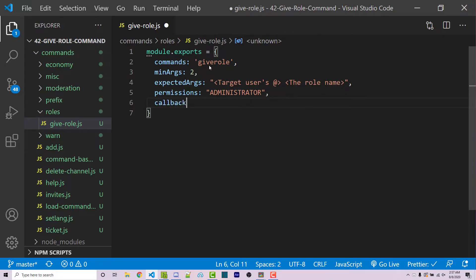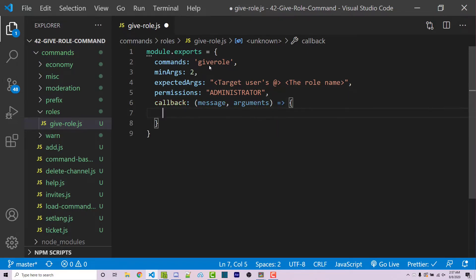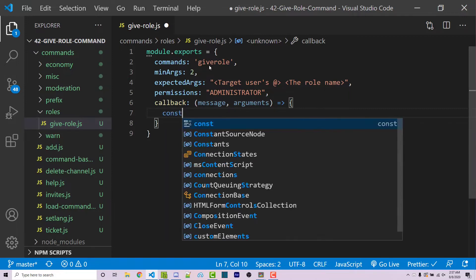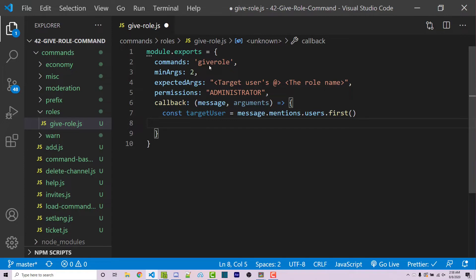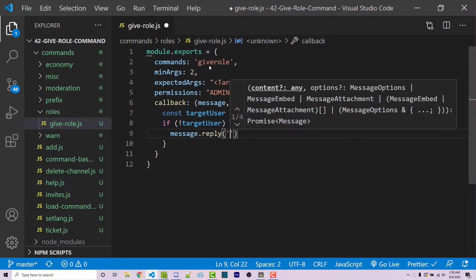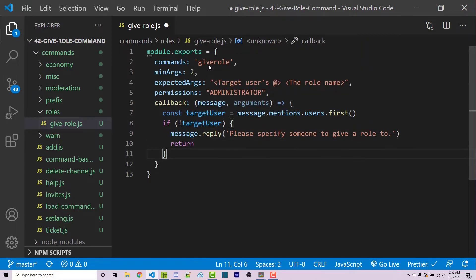Then we're going to have a callback to handle the actual functionality, with a message argument and an arguments argument. The first thing we want to do is get the target who is mentioned, so: const targetUser = message.mentions.users.first(). We need to make sure this is a valid value — if we don't mention anyone, it will return a falsy value. So if not targetUser, we reply 'please specify someone to give a role to' and return. After this check, we know the user actually exists.